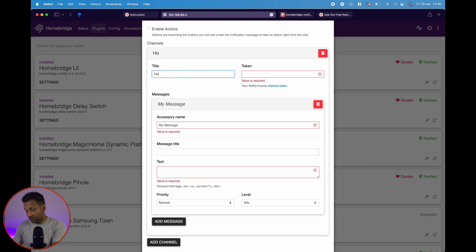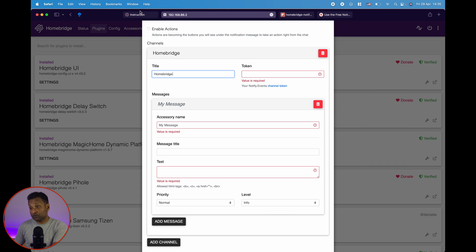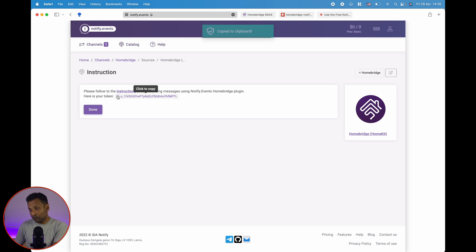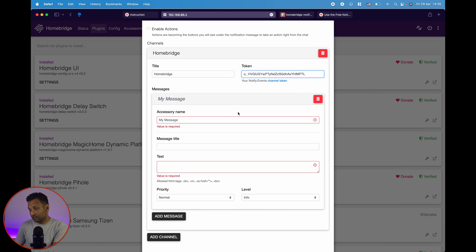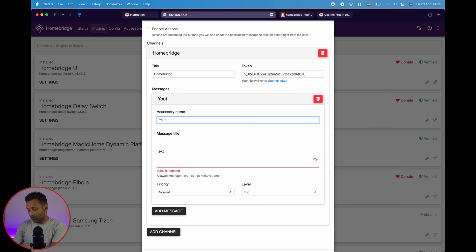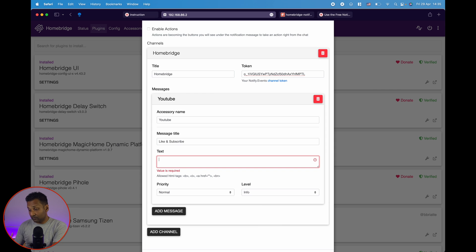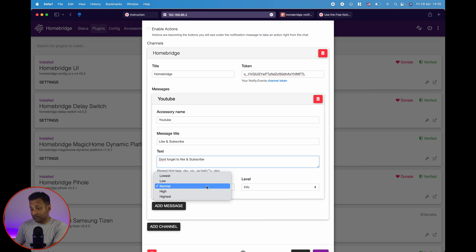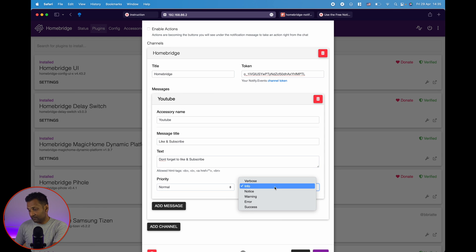We're going to name it Homebridge, or you can name it based on the event. For the token, go to the channel web page, click on view, copy the token, go back to configuration, and create an accessory name — we'll call this 'YouTube message title'. You can give it a text, which can be formatted based on HTML if you want to use it for group chats or business use. You can also give it a priority for sending the message — I'm going to leave it as info.